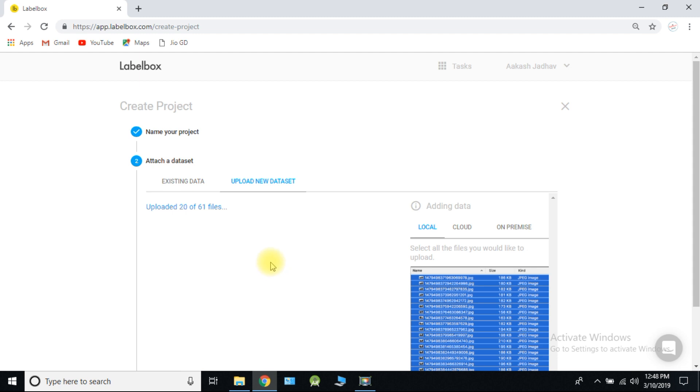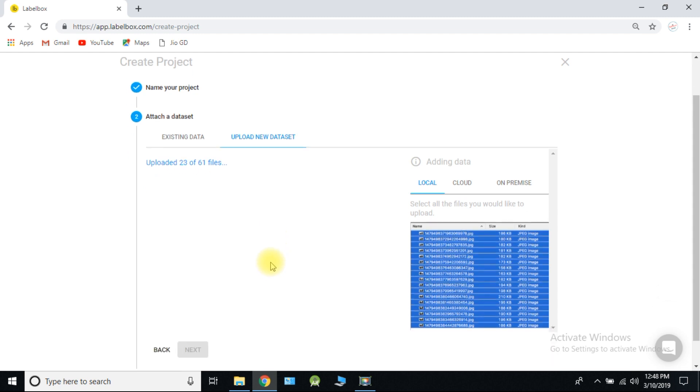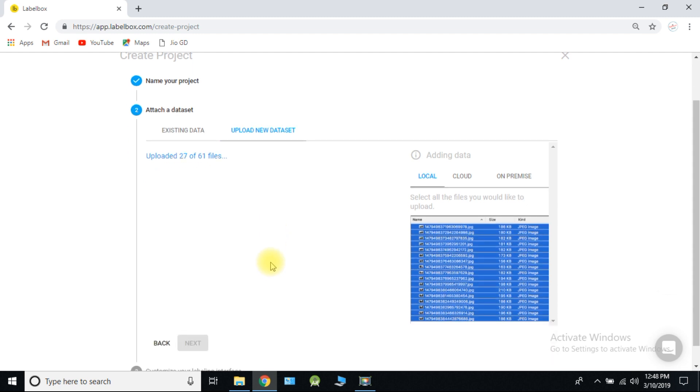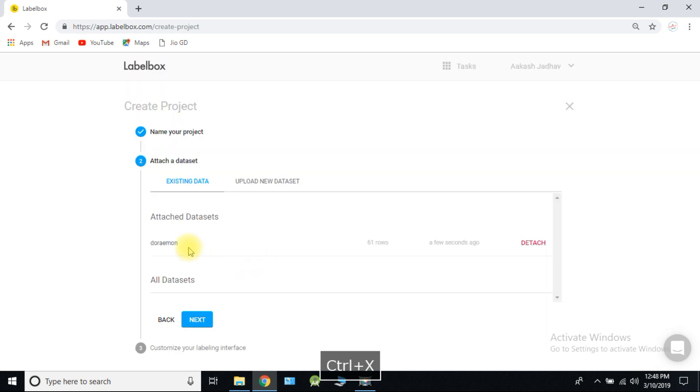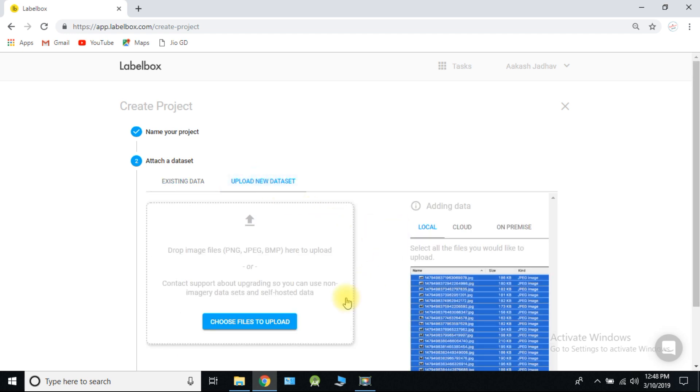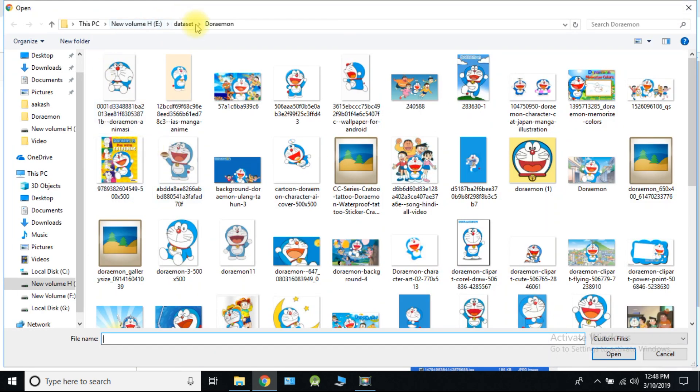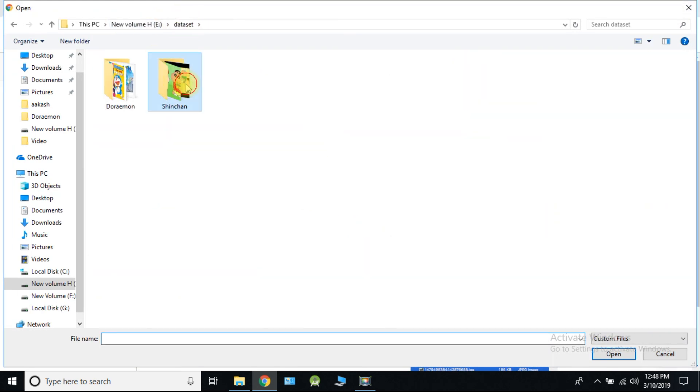Here I am taking few images because of less time. But you have to upload all your images, that is 800 images. Do same thing for Shinchan images.